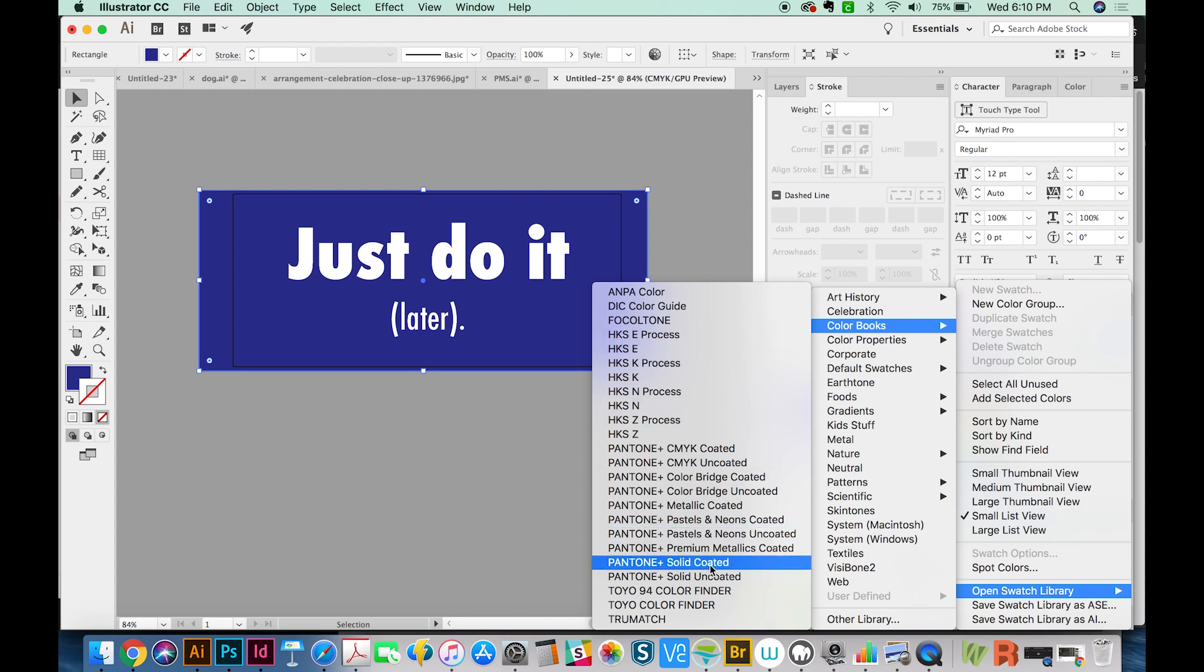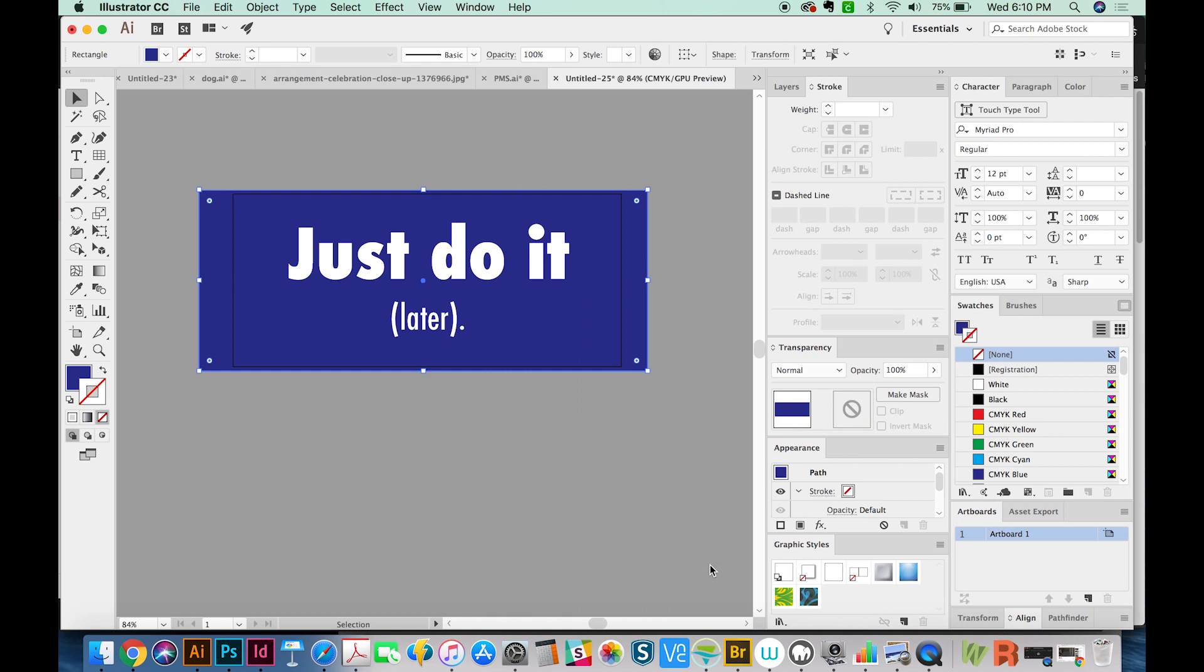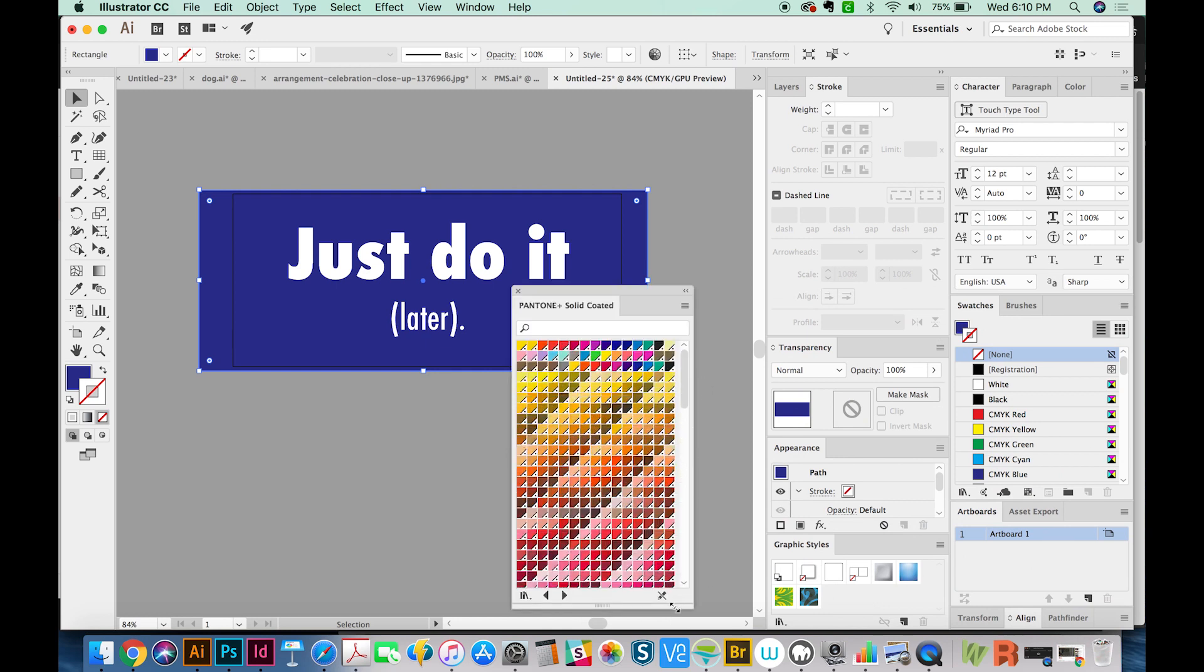This depends on what kind of stock you're going to print on. But almost everything we print at my job is like magazines and stuff like that, so it'll be solid coated. And here is all of the Pantone colors in that color book.